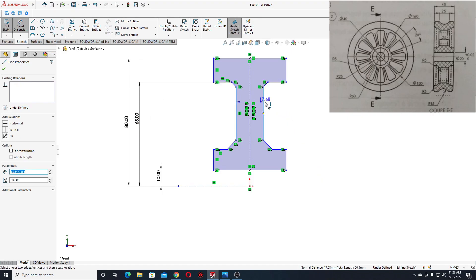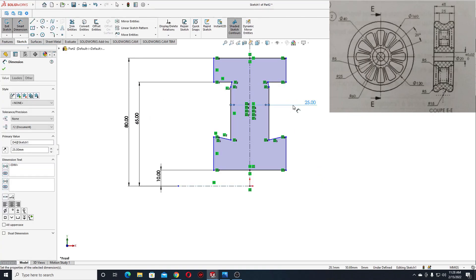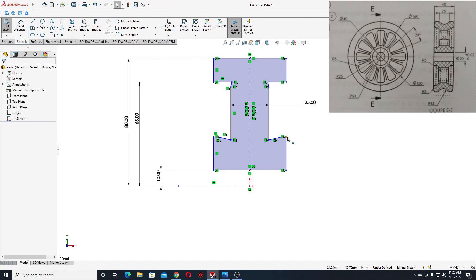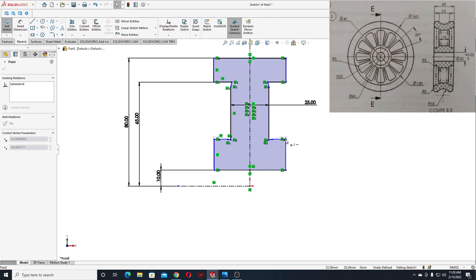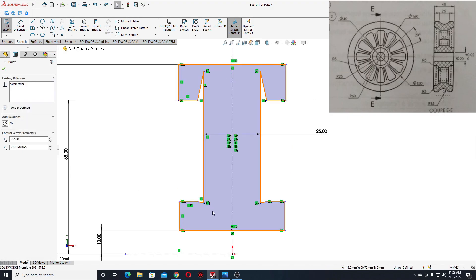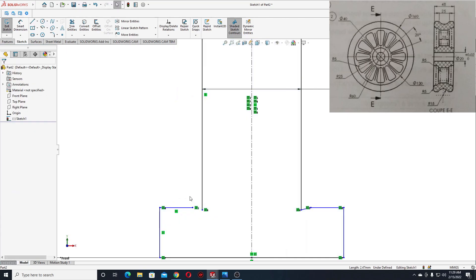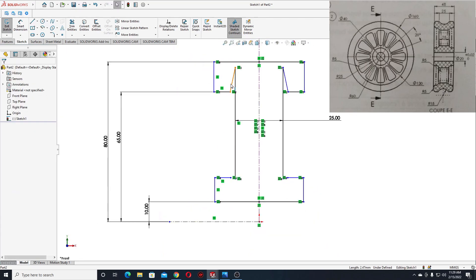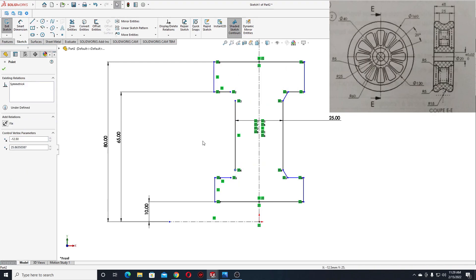From this line to this one, here will be 25mm. And now we'll have to delete this line and this one, so we can drag it down and up.